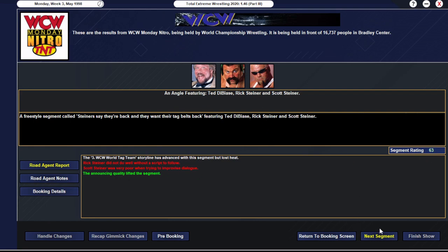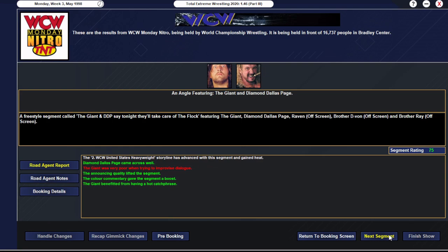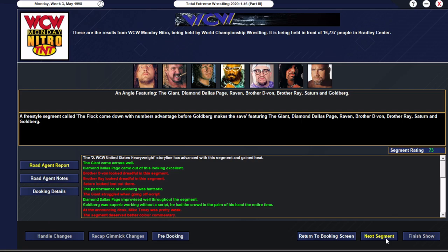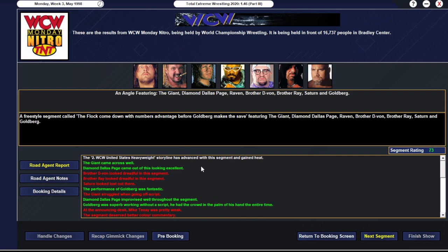Hogan struggling without a script, surprisingly, despite the fact that his performance was good. But he tells Eric, go get Macho. We need to have a meeting tonight in the ring. They have a really good match, actually. They have 74 rated overall. The Steiners make their return to TV.